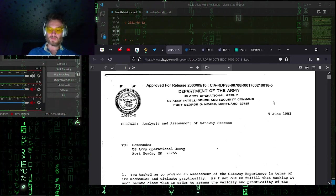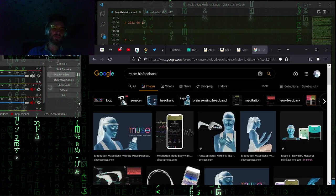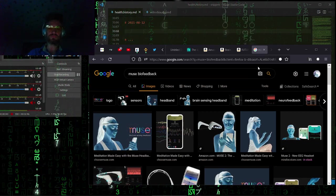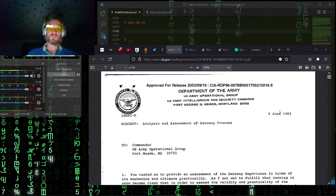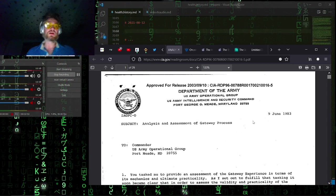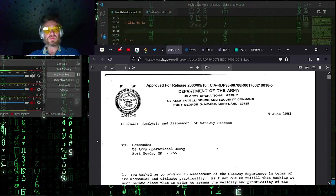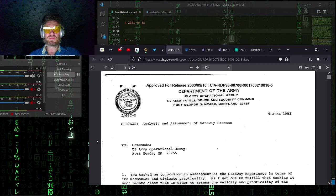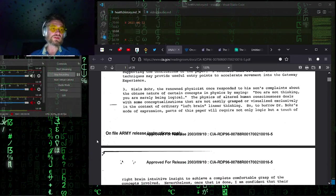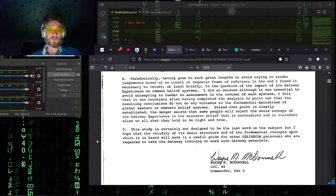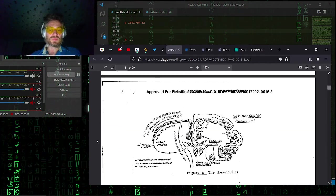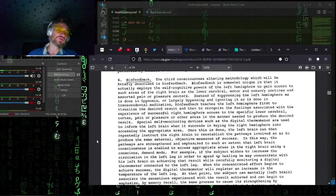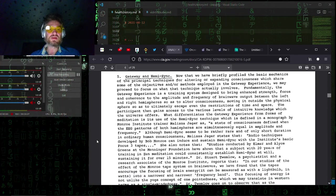Today we have these biofeedback devices on the market. Back in 1983, I'm sure they didn't have these biofeedback devices on the market, but they were experimenting in a lab and they were using biofeedback to improve meditation. So they compare these things: hypnosis, Kundalini, biofeedback, with the gateway process.